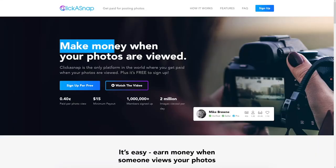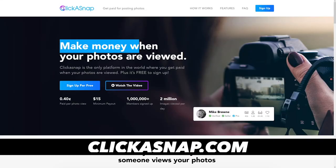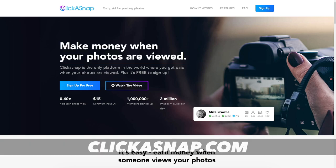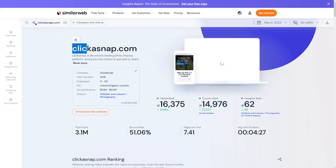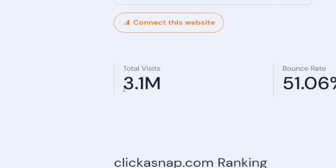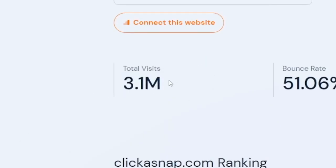So let's get this straight. You go and just take photos and upload them to Instagram, let's say, and of course you don't get paid — unless you run a theme page. But on this website, which is called Clickasnap, you make money when your photos are viewed. And if you think Clickasnap is not such a popular platform, just take a look: 3.1 million total visits each month.